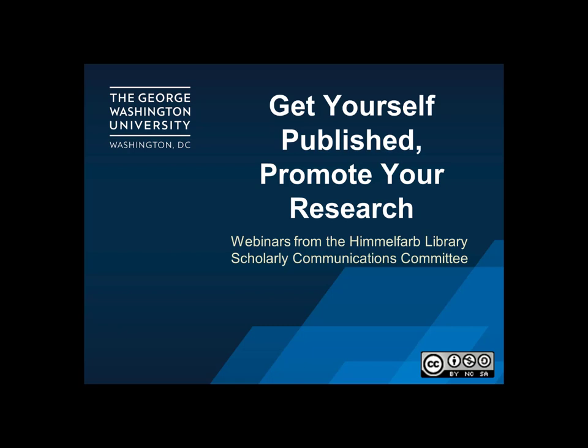In this eight-part series we explore tools, resources, and tips that can help you get your research published and ensure that it is widely read and cited. In our 30-minute videos we cover topics ranging from how to spot a predatory publisher to using Covidence software for a systematic review. Our webinars are publicly available and licensed under a CC BY NCSA Creative Commons license.